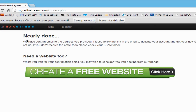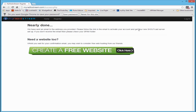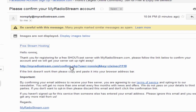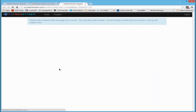If successful, you will get an indication saying 'Nearly Done.' Don't worry about the button that says 'Create a Free Website' — just focus on what it says up top. They will send you an email, and you go to your email account, find the link inside, and activate your account. I'll walk you through that right now. Here's the email I received from MyRadioStream. I'll click on the link inside to confirm my registration, and it will take a few moments because they are going to assign you a server.